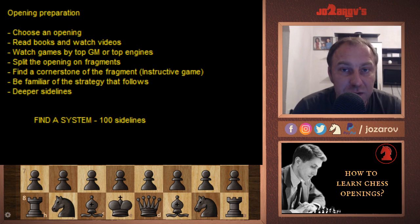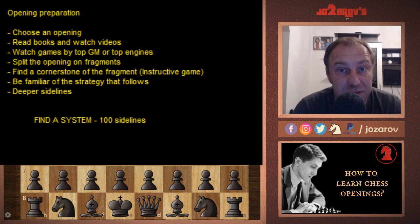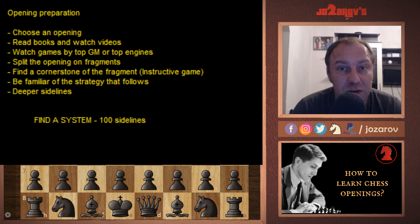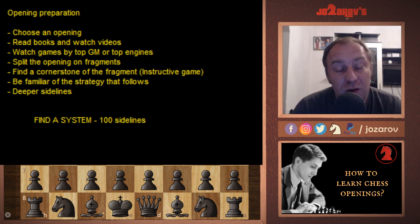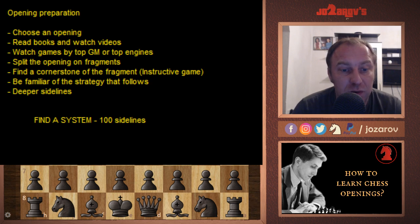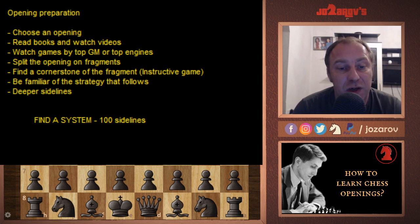Hello chess friends and welcome to the Azad Chess channel and welcome to my Basics in Chess series. In this series we're following opening principles, middle game strategies and endgame strategies. Today we'll talk about a very important subject: how to learn chess openings in a proper way.